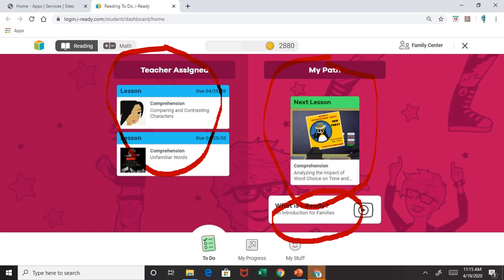Now, in order for you to check the progress of your child, you are going to go to the bottom to where it says My Progress.